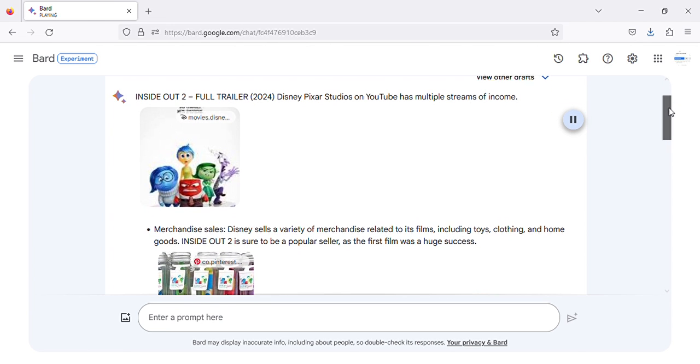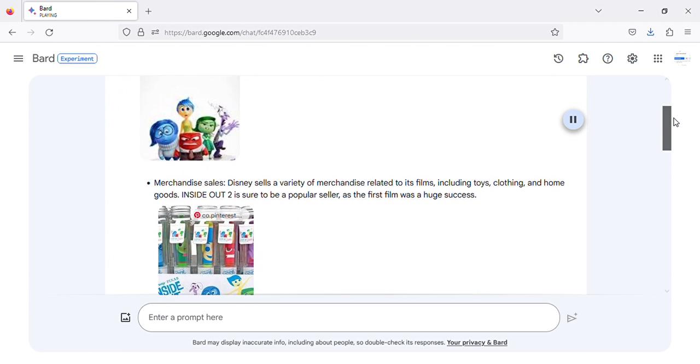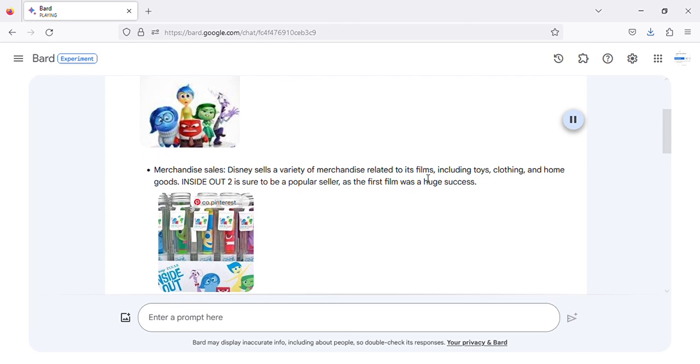Merchandise Sales: Disney sells a variety of merchandise related to its films, including toys, clothing, and home goods. Inside Out 2 is sure to be a popular seller, as the first film was a huge success.